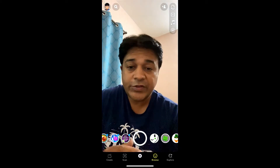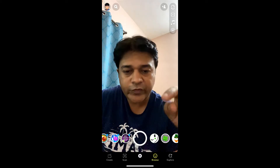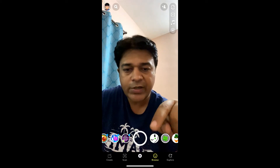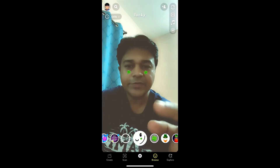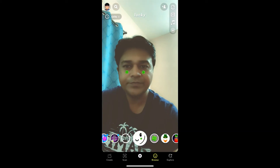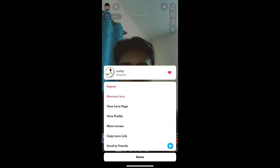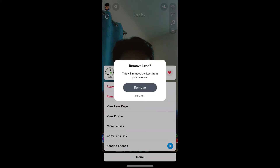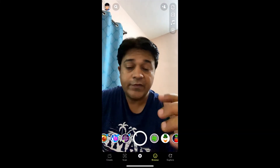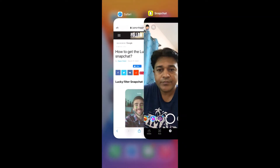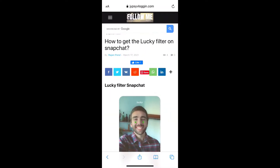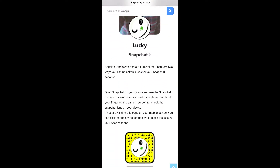Hey guys, what's up! In this quick video I am going to show you how you can get this lucky filter on Snapchat. This is the filter — let me remove it first. Okay, the filter is gone. To get this filter on Snapchat, what you can do is visit this website. I will give the link in the description box below.